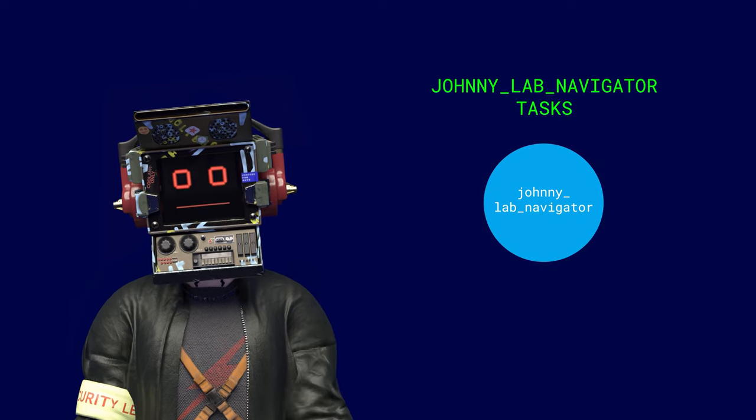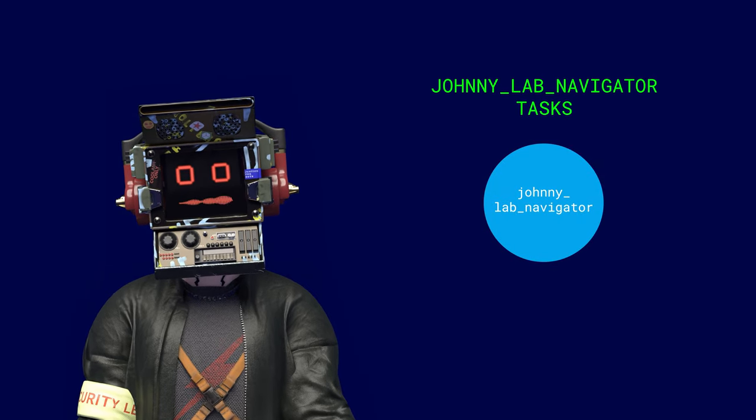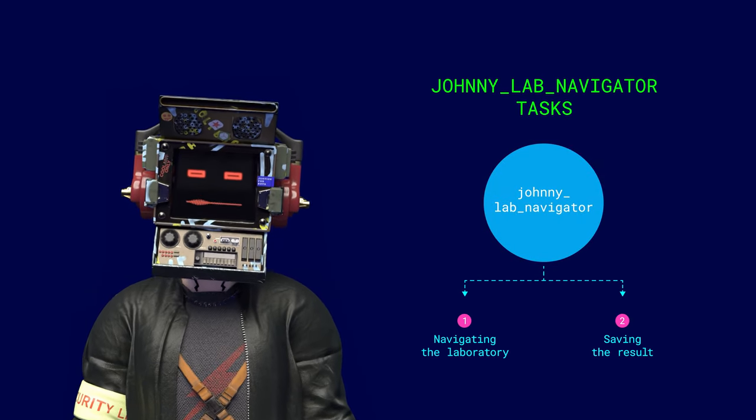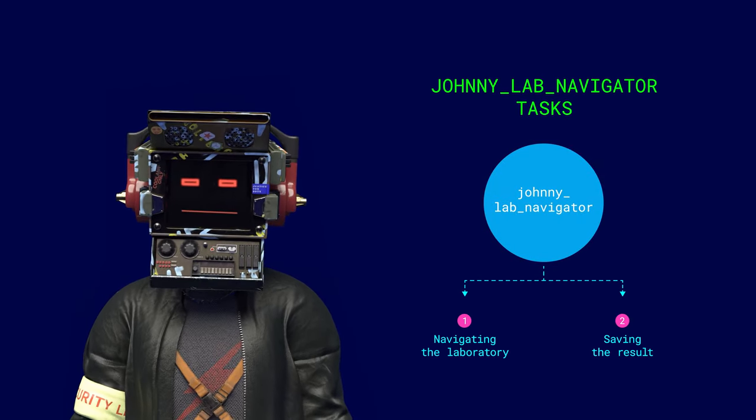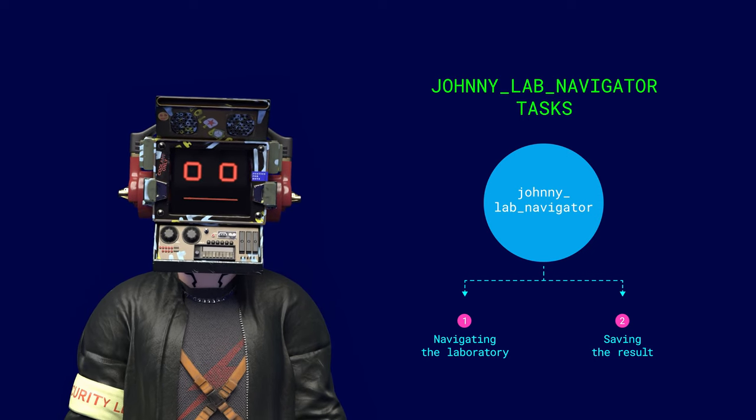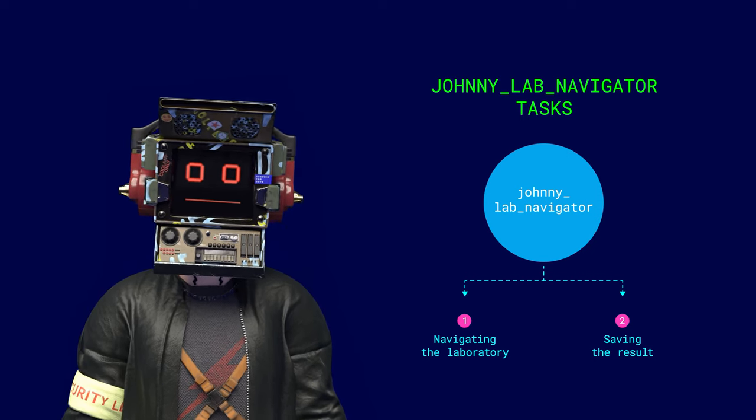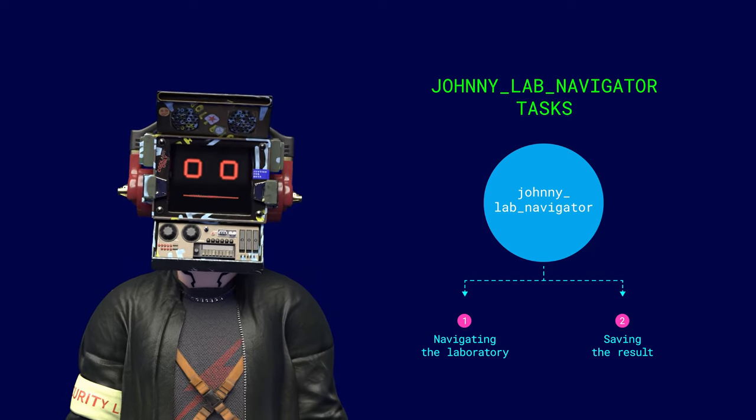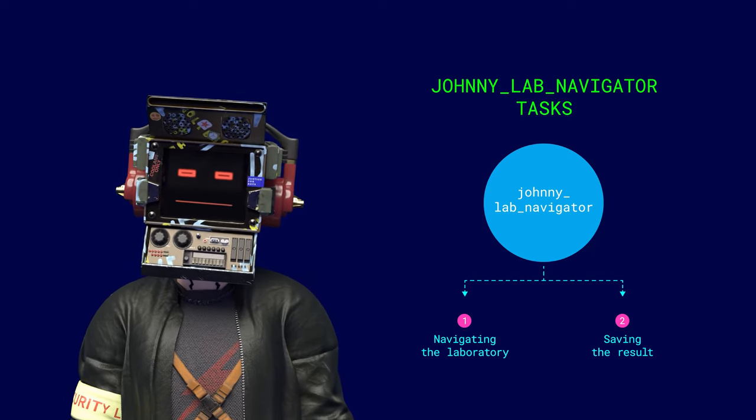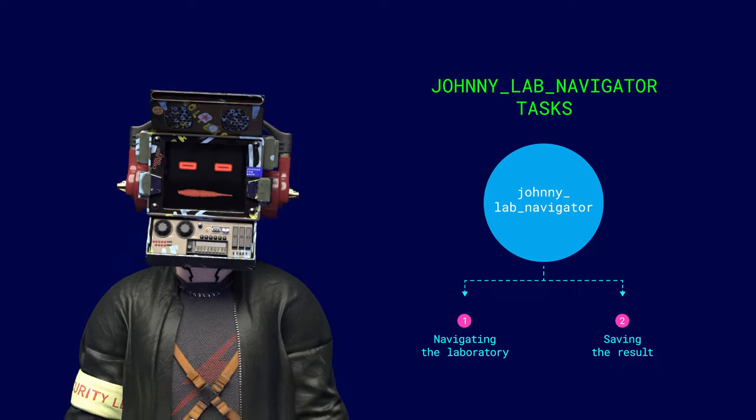So, having all the ready resources and functions of the robot, we need to use them to solve the task: navigating the laboratory and saving the results. For this, a separate ROS node was written, Johnny Lab Navigator.